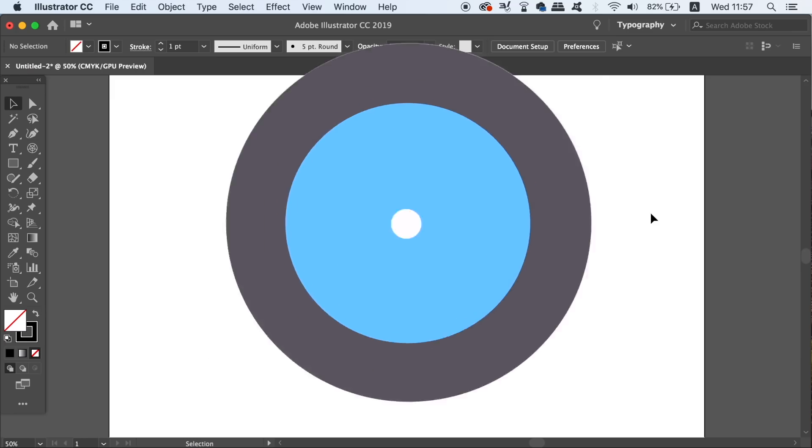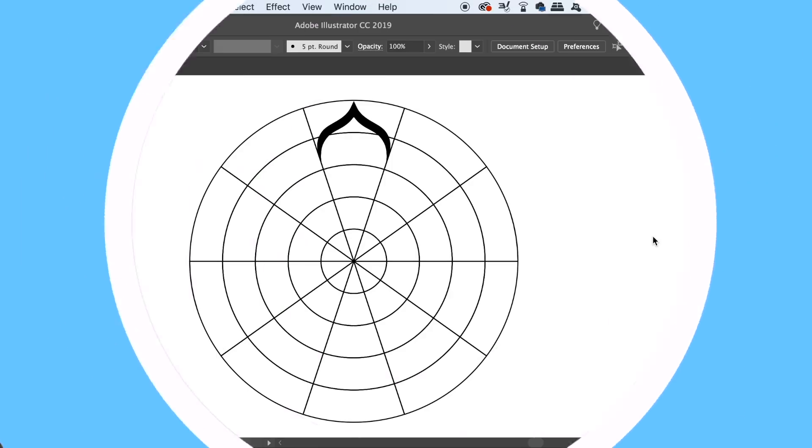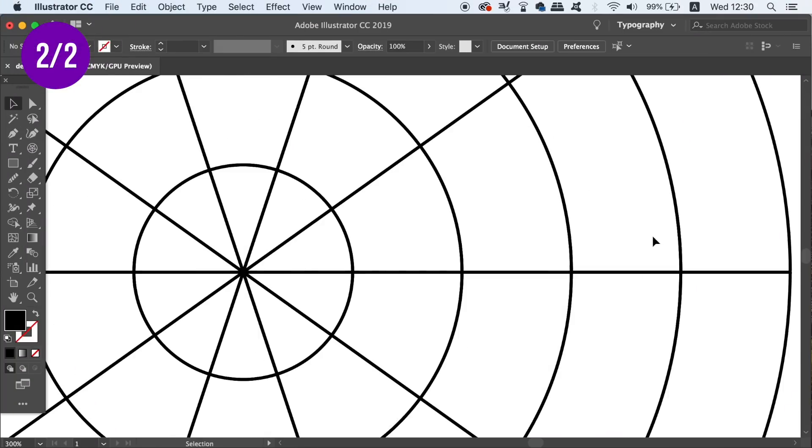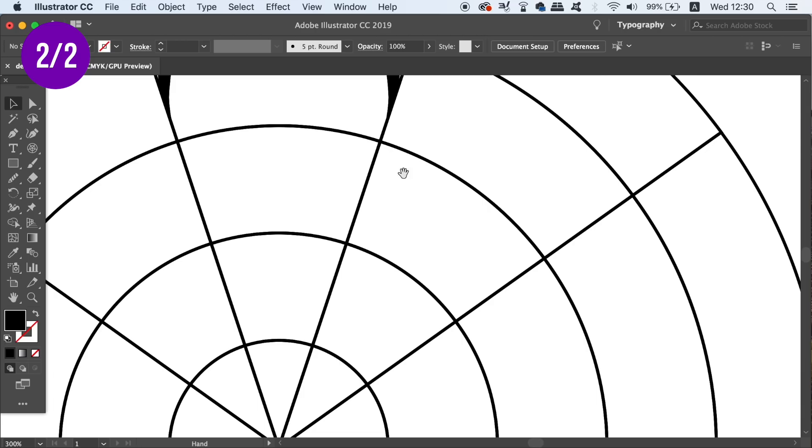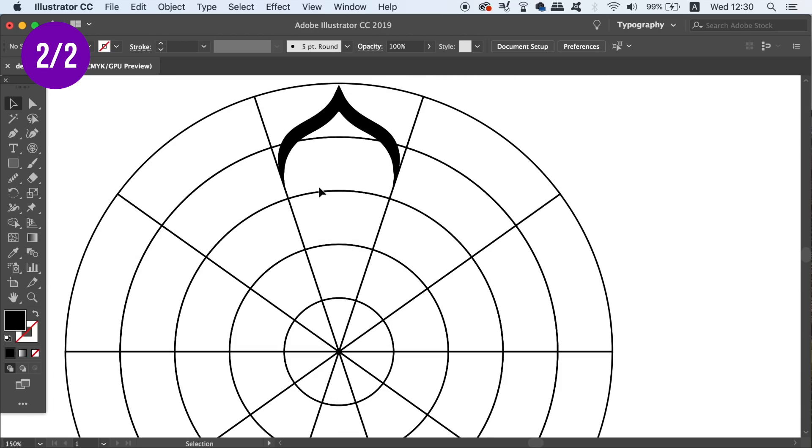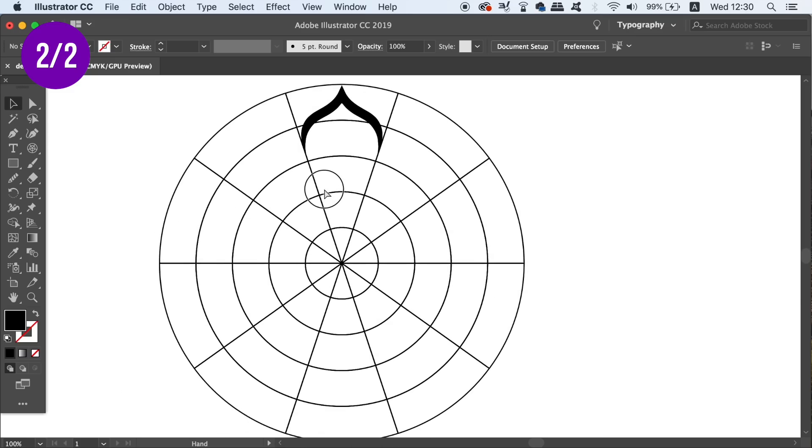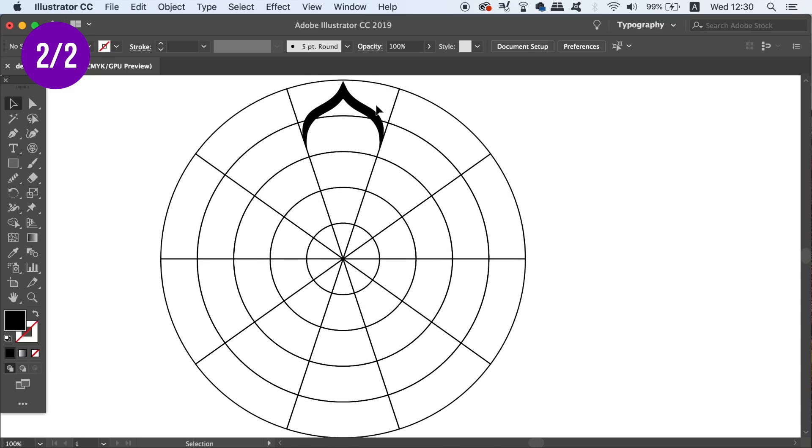This time I've locked the grid down in place by going up to Object and Lock, or you can press Command or Control 2 on your keyboard. The trick here is to draw in a shape that meets the edge of the slice perfectly.